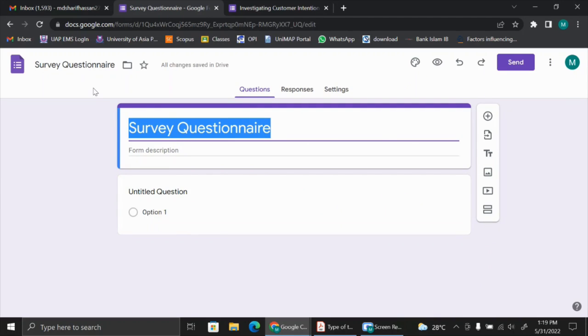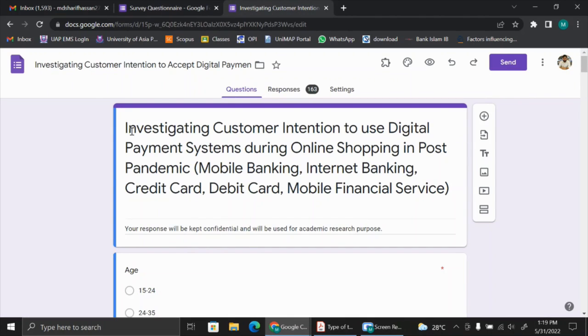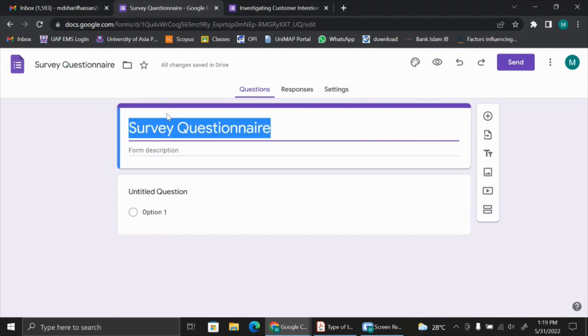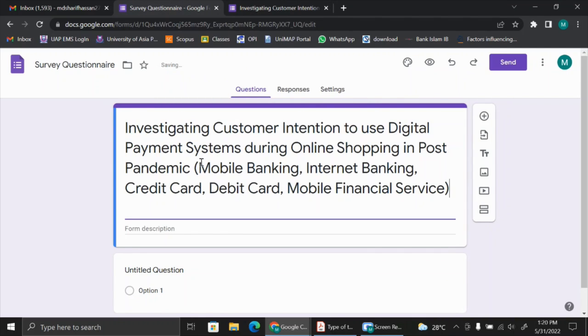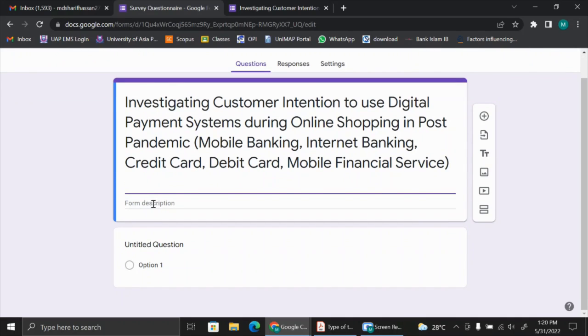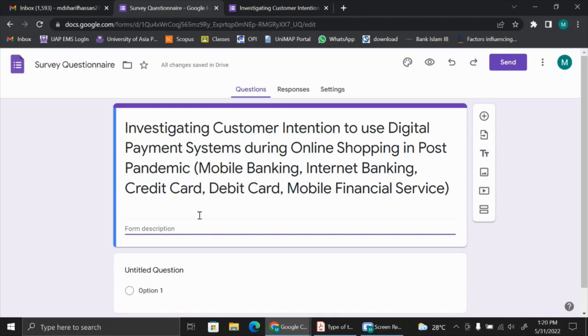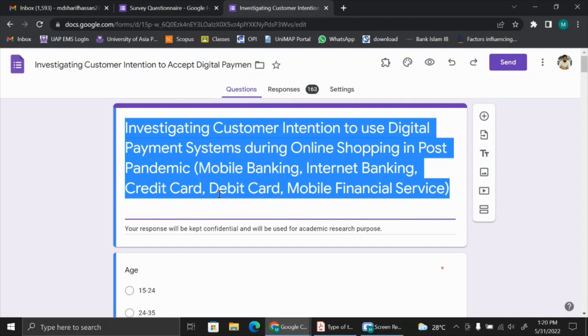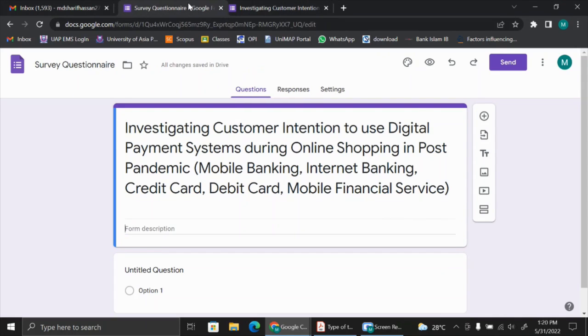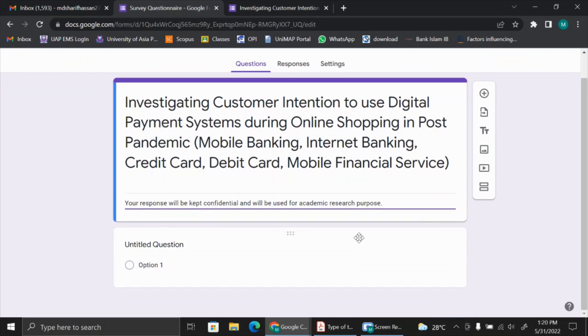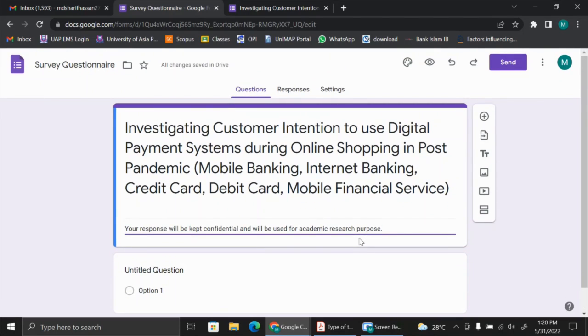Normally when you collect data, we used to put the name of the study. For example, the name of the study is: Investigating Customer Intention to use Digital Payment Systems during Online Shopping in Post Pandemic. You can put the study name and give a description. In this form description, normally we give something to the respondents that they need to know, for example, your response will be kept confidential and will be used only for study purposes.